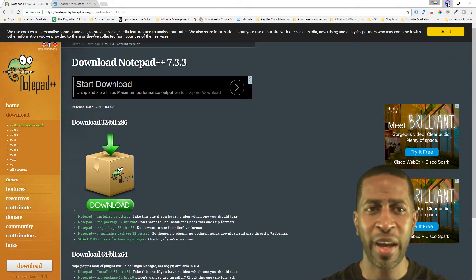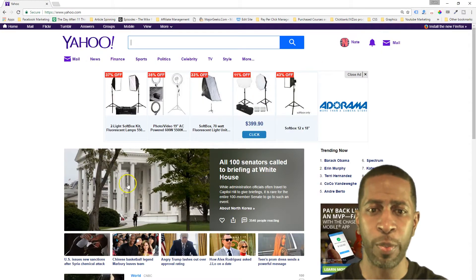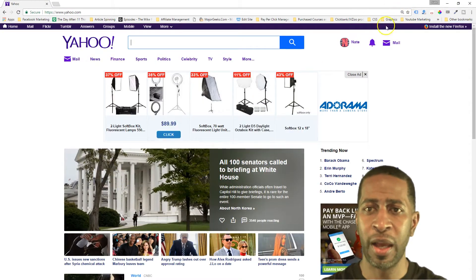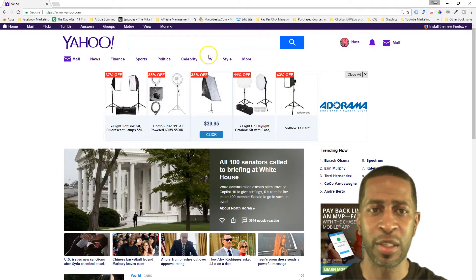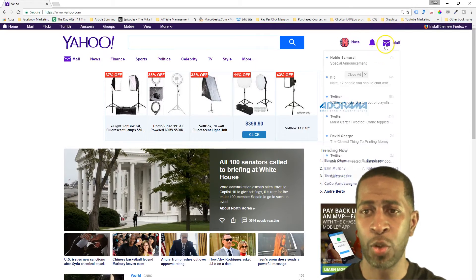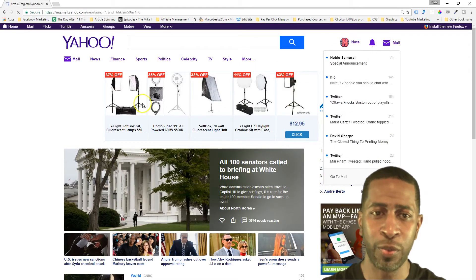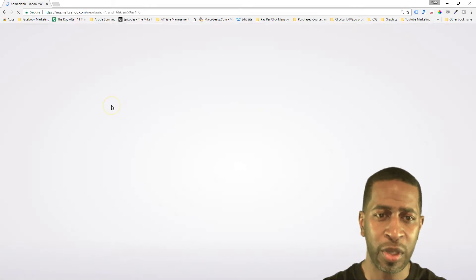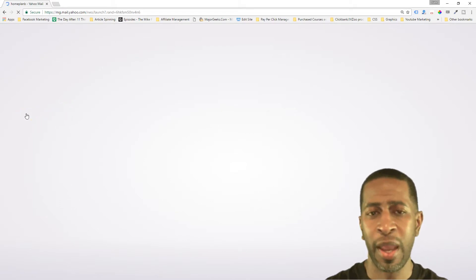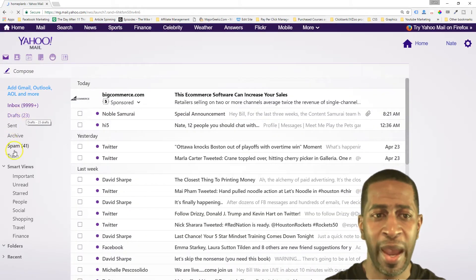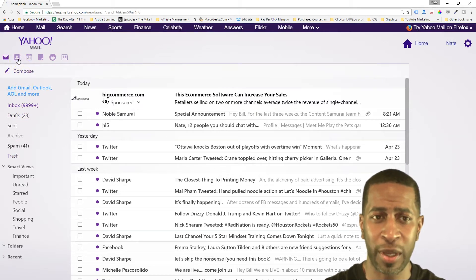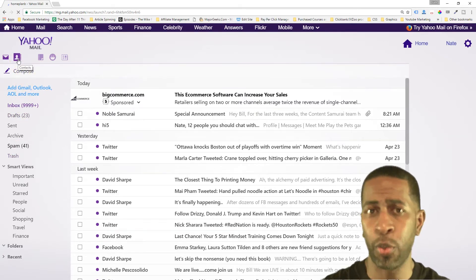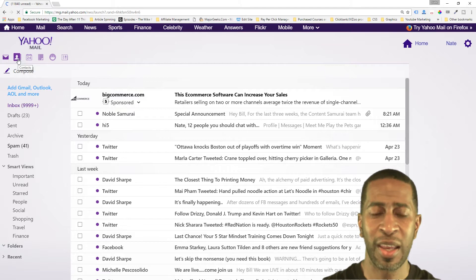Once you have those softwares open, first thing you want to do is go to yahoo.com, go to the mail section of Yahoo, and we're going to go to your contacts in Yahoo and add your Facebook account to your Yahoo account. So you're going to import all of your Facebook contacts into Yahoo.